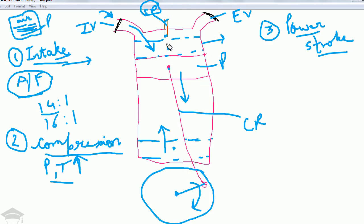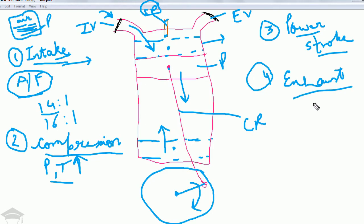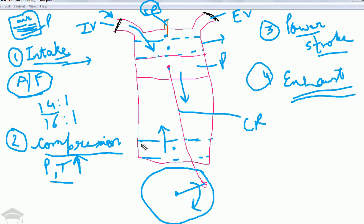The fourth stroke is the exhaust stroke. The burnt gases present in the cylinder must be removed before the next cycle begins, because if fresh charge enters while exhaust gases remain, they will dilute and pollute the air-fuel mixture. The piston travels from the bottom dead center back up to the top dead center, pushing the burnt gases out through the opened exhaust valve.